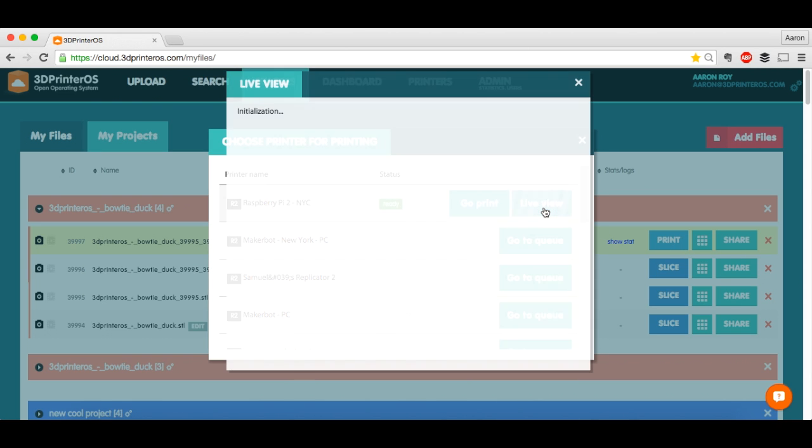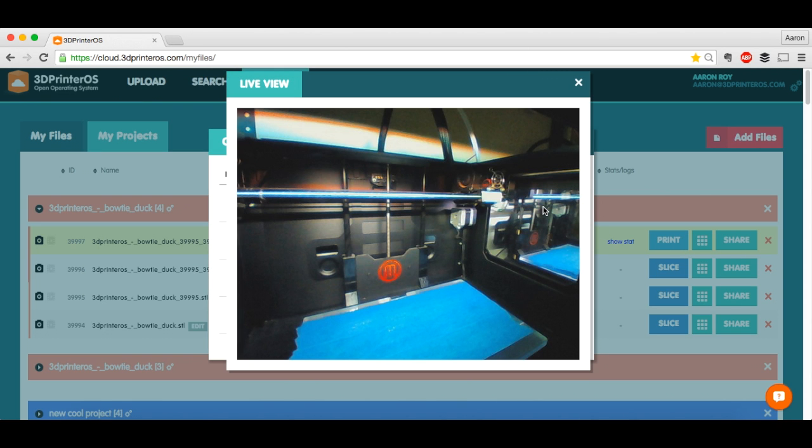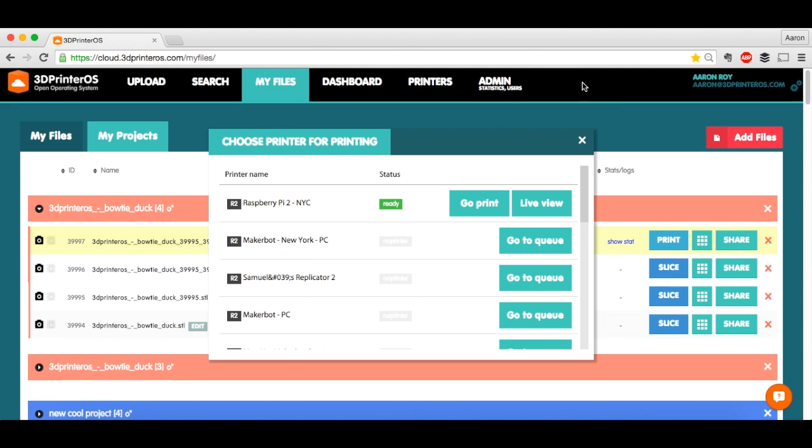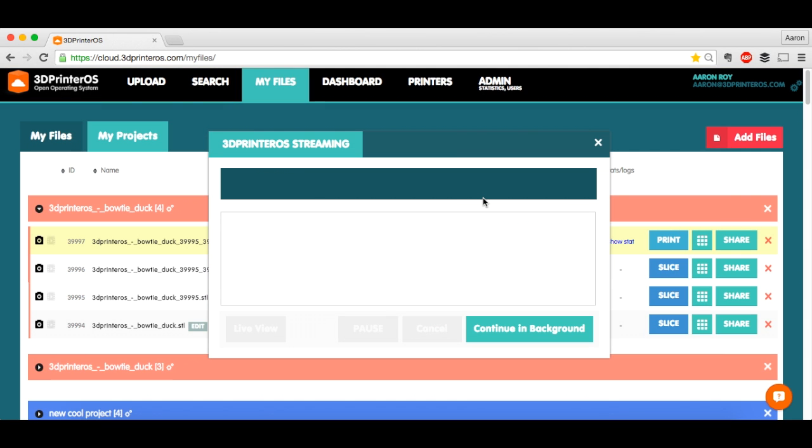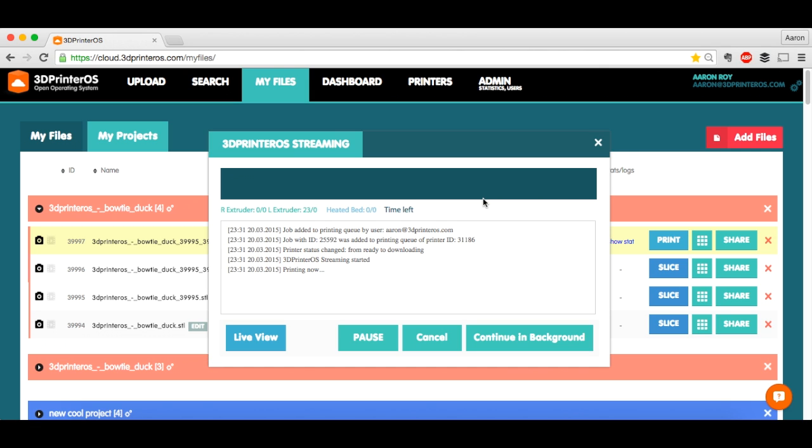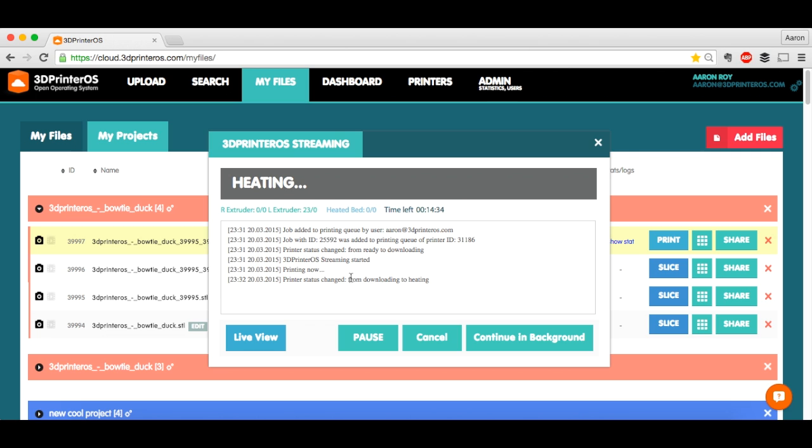And what I want to do before I start it is click Live View. Just make sure my print bed is clear. It is, which is awesome. I'm going to click Go Print. So now the streaming process has started. I'm printing via Raspberry Pi 2. So this is sending over to my Pi 2 connected to the MakerBot Replicator 2. And as you can see, it just downloaded to the Pi 2. And now the status has changed to Heating.